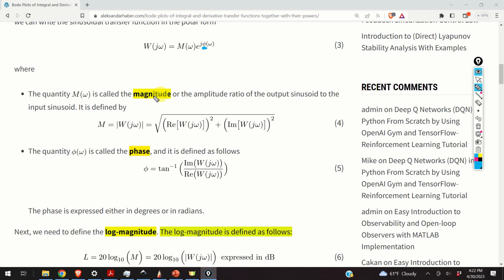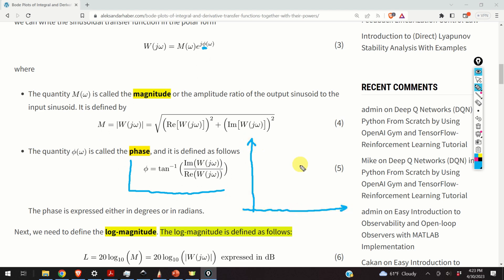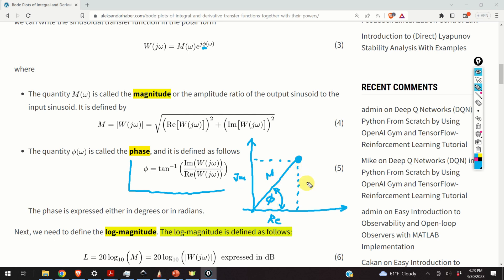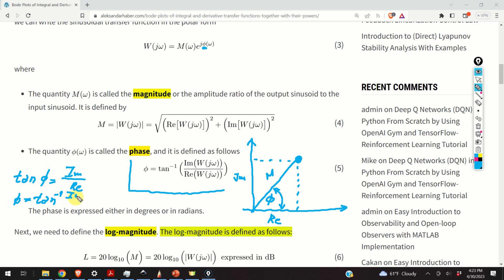The quantity phi is called the phase. To illustrate this, consider a complex plane with our complex number having a real part and an imaginary part. The distance from the origin is M, and phi is the angle. The tangent of angle phi is imaginary over real, so phi is the inverse tangent, or arctan, of the imaginary part over the real part.